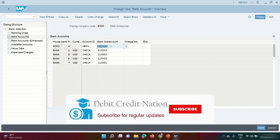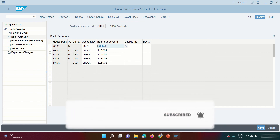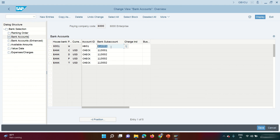That's the full configuration for the F110 payment run. If you like this video, please subscribe to Debit Credit Nation and press the bell icon so you don't miss any tutorials. You can also share our videos with your friends. We'll wrap up here and meet again next time with another SAP tutorial video. Thank you so much.